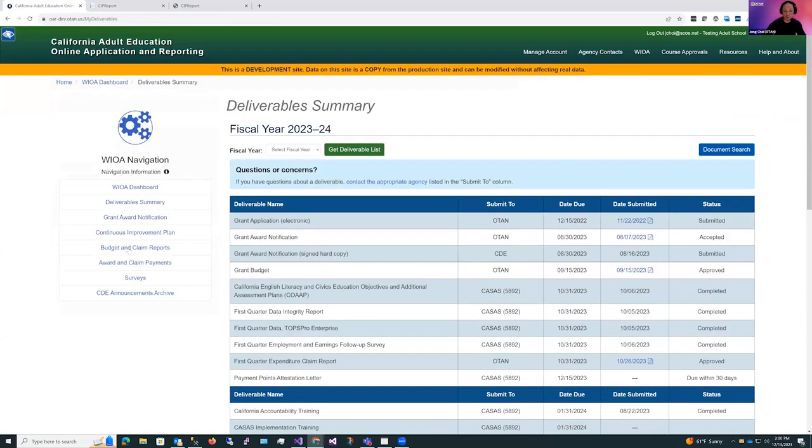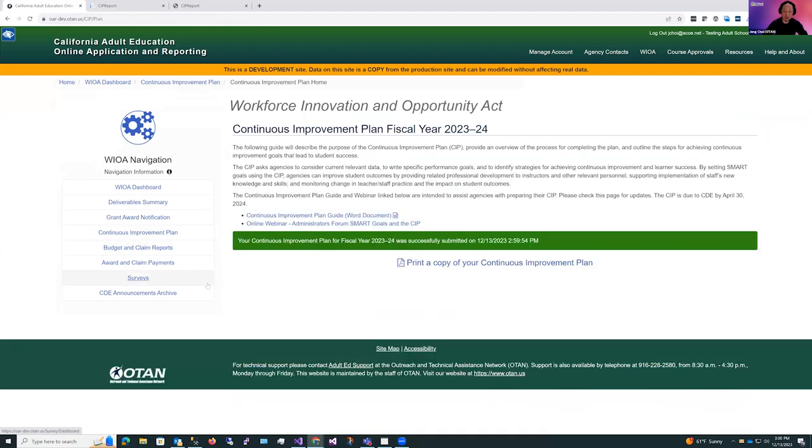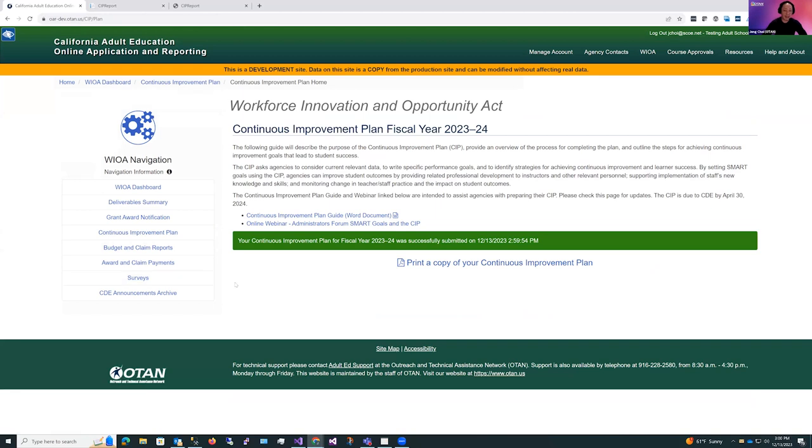Now, if you return back into your continuous improvement plan, you'll see that the start or edit button is no longer available. It's because now your plan has been submitted and now is sitting in review. And that's all I have on how to complete your continuous improvement plan. I'd like to turn this back over to Carolyn.